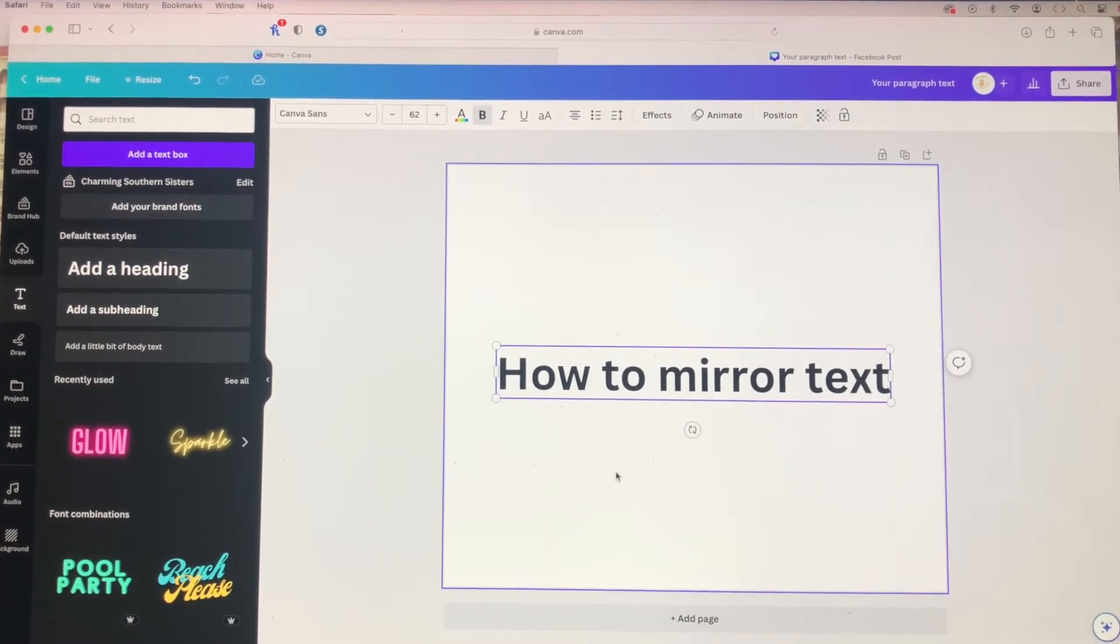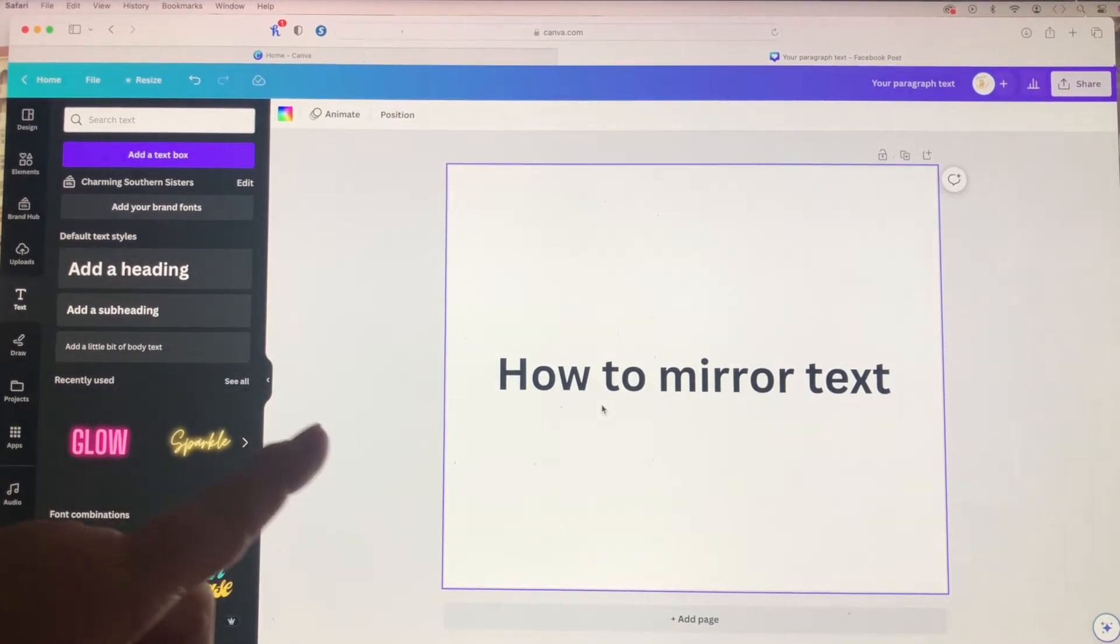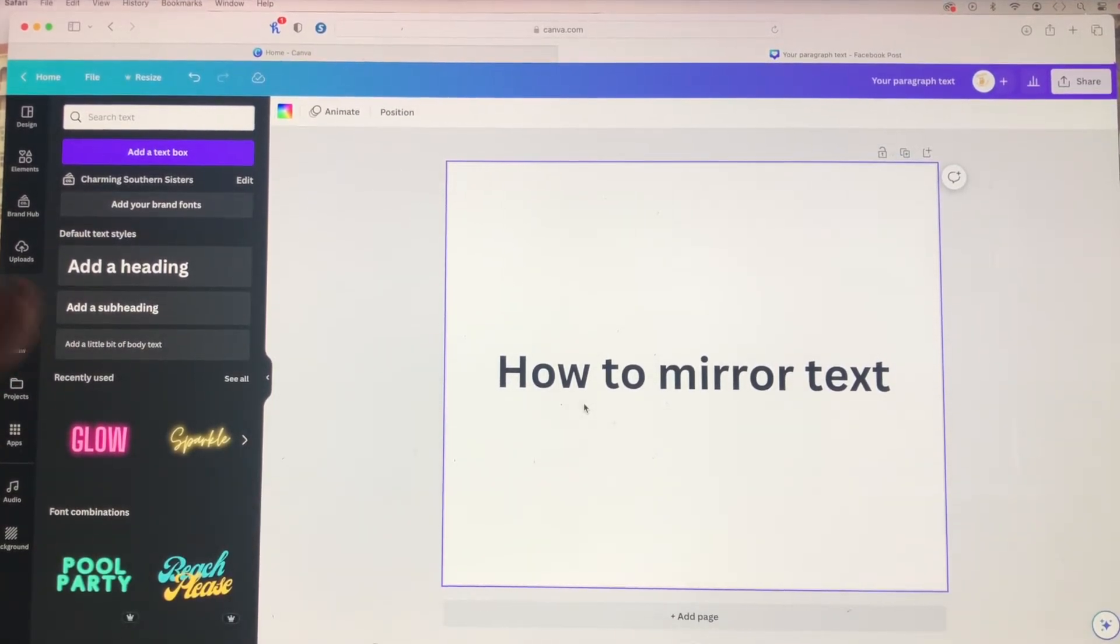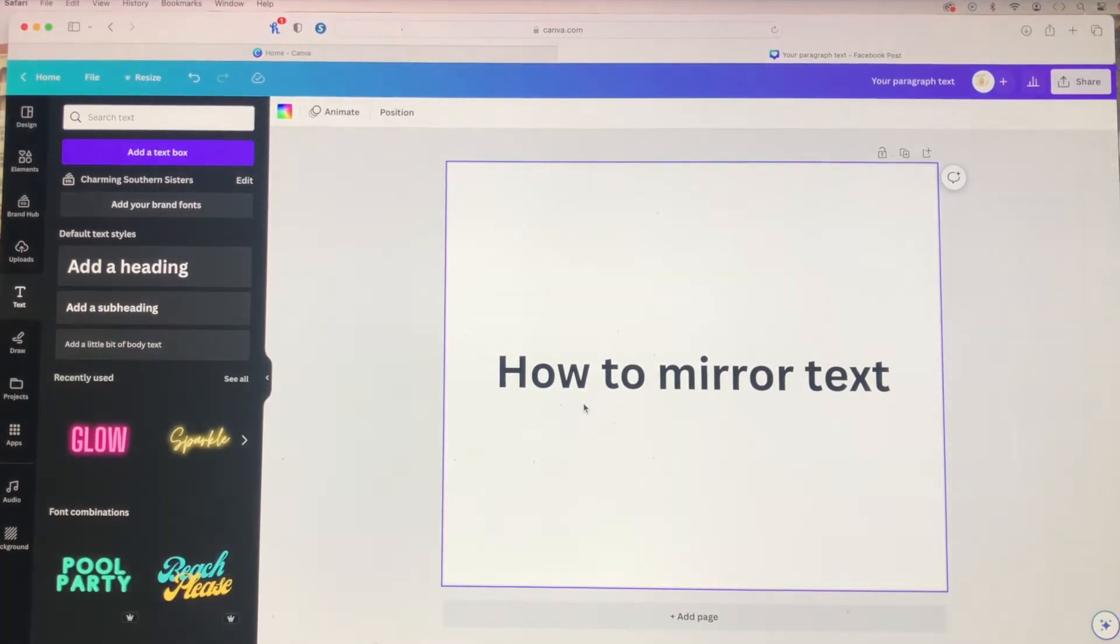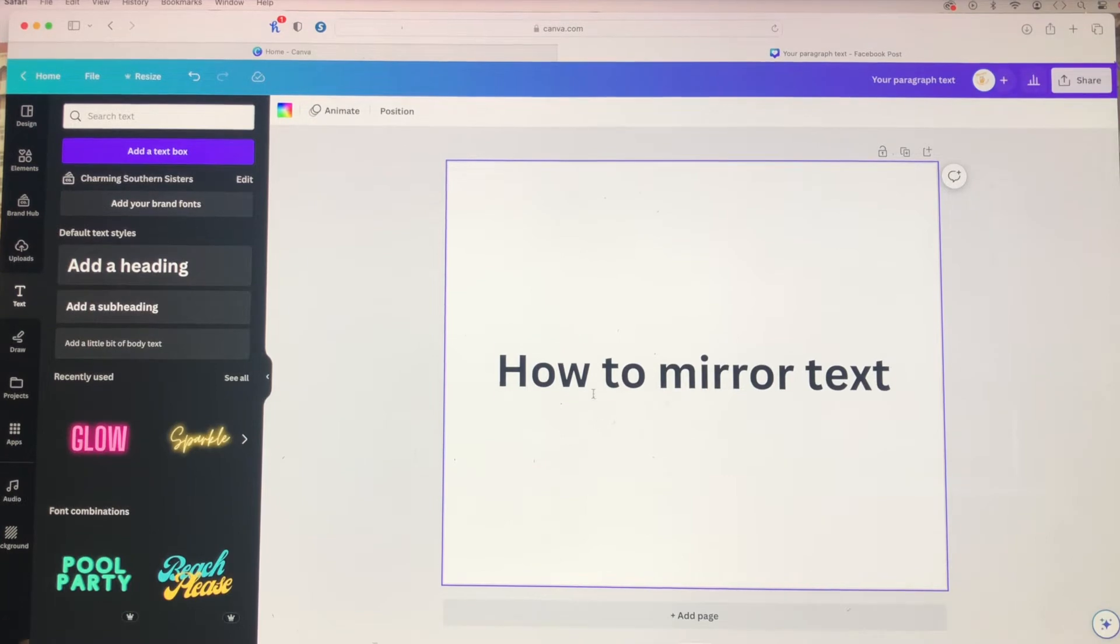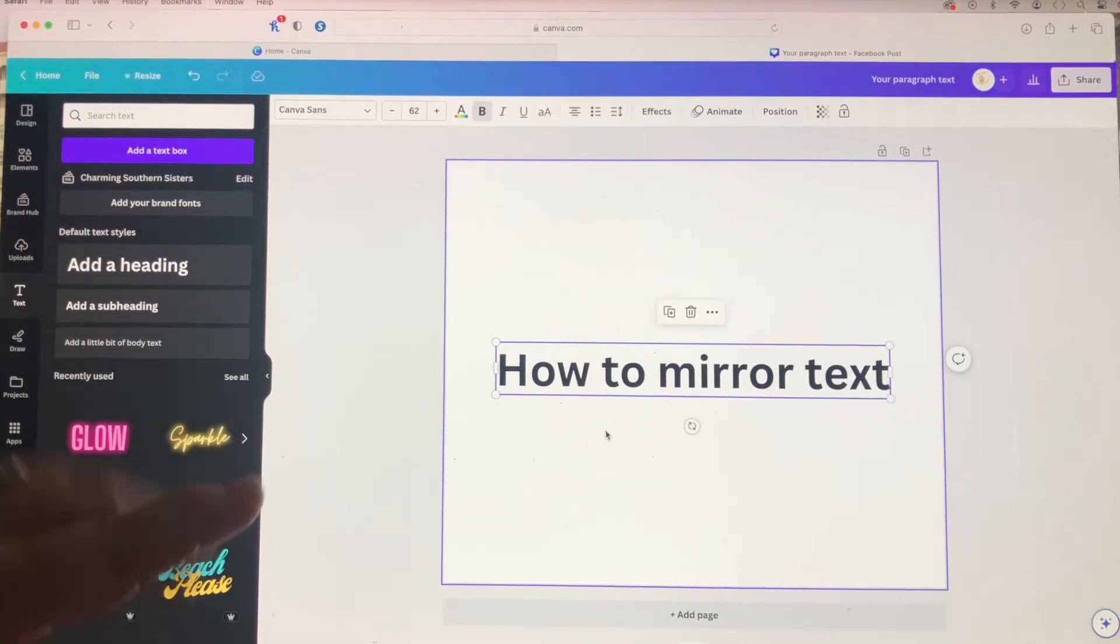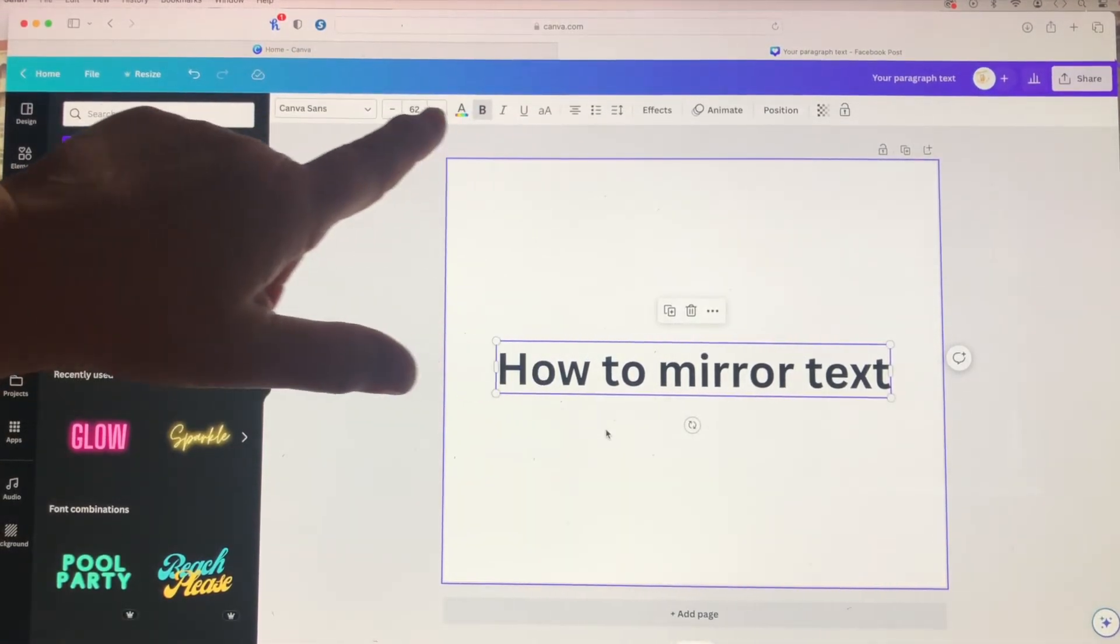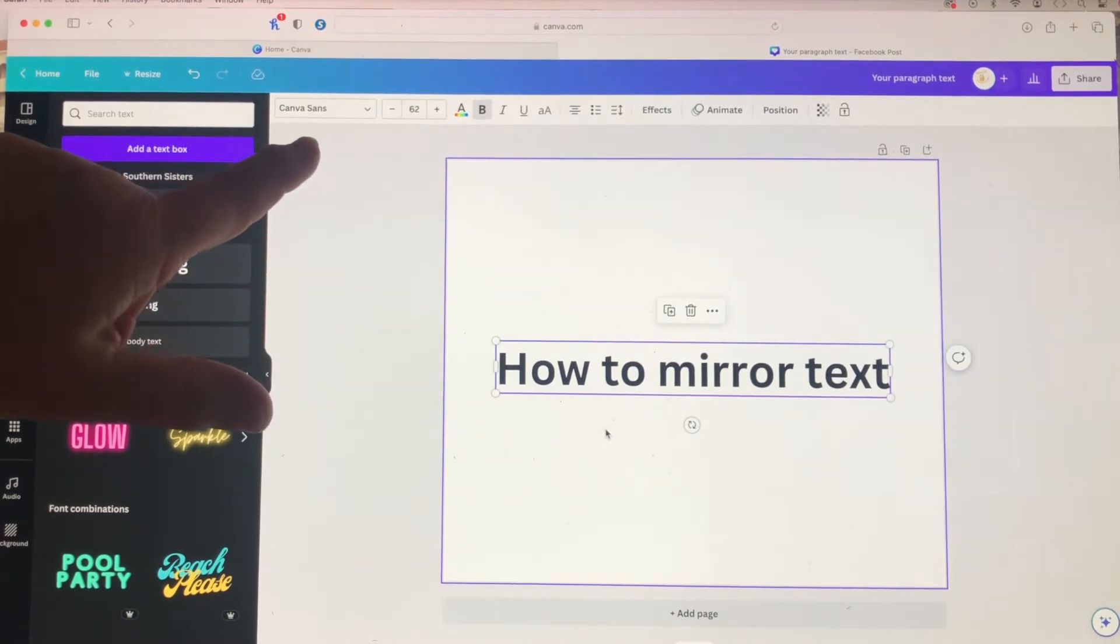Now you want to make sure that you use the correct font and the correct wording that you want to be in your final project. Because what happens, Canva does not allow you to mirror text. You'll look up here and there's no mirror or flip option.